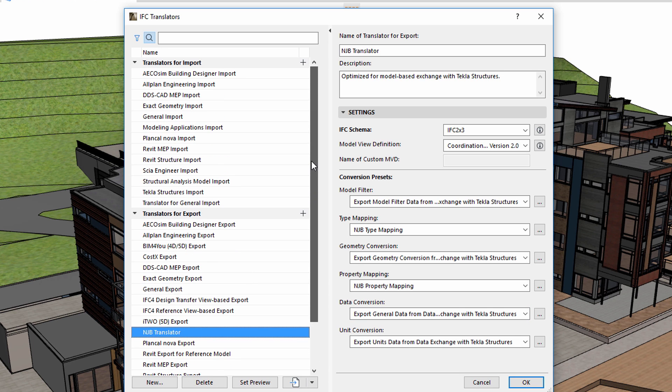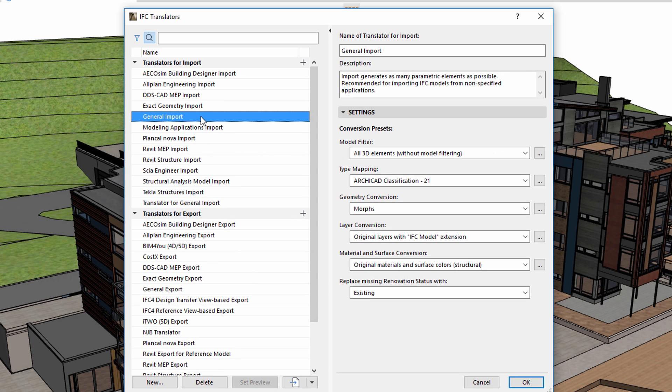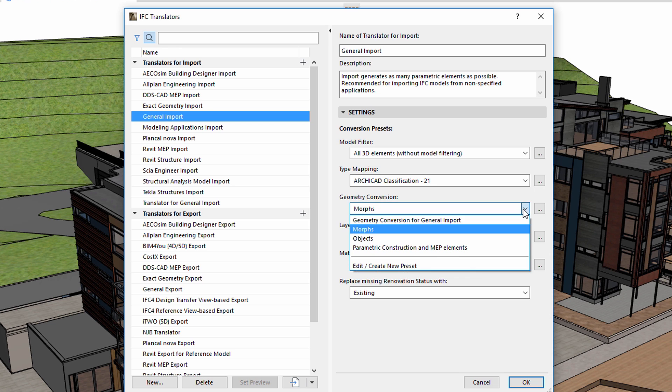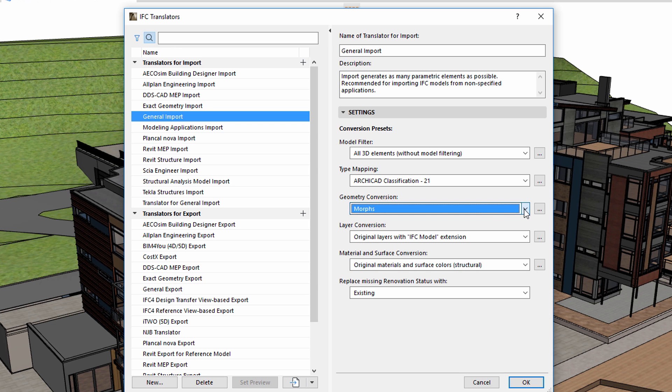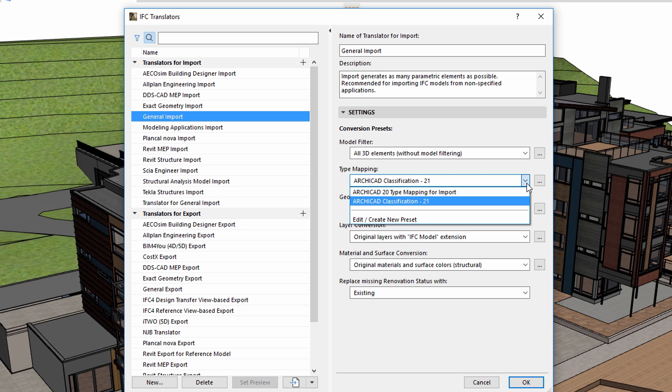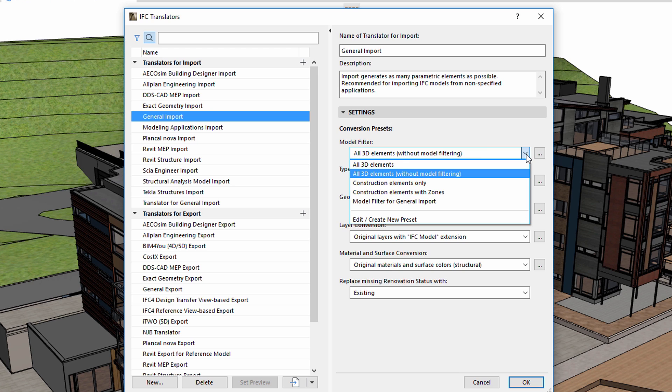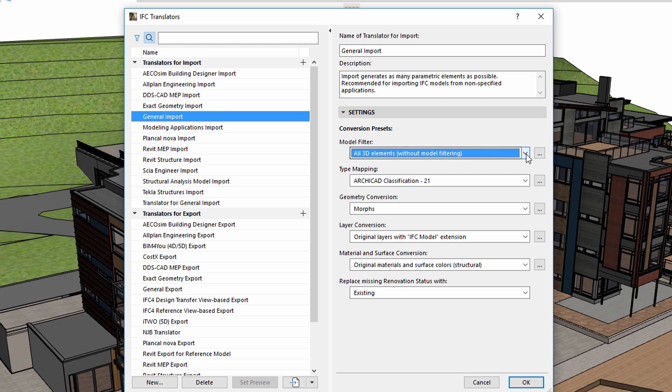Let's have a closer look at the Conversion Presets used for IFC import. The Model Filter, Type Mapping, and Geometry Conversion Options are also available here, yet their settings are slightly different than those responsible for the export processes.